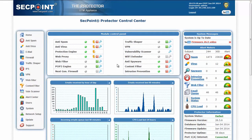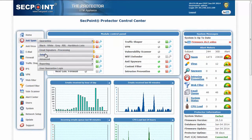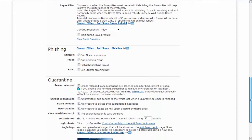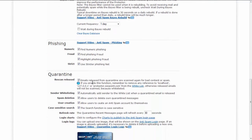Another feature we added is about quarantined messages. With this new feature, it is possible to instruct the Protector not to scan again emails when they are released from quarantine. This feature is in the anti-spam setup page in the quarantine section. By default, the Protector scans every mail that passes through it, so it also scans emails when they are released from quarantine. If you don't want to scan again these mails, you just uncheck this checkbox.